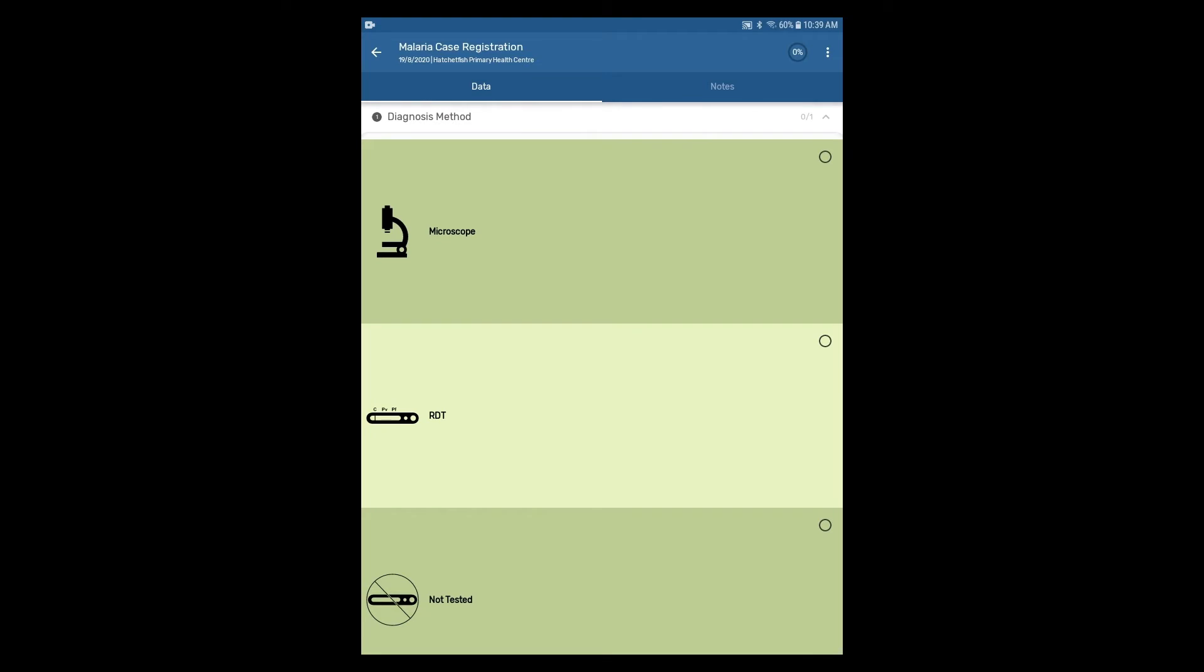Now we will fill in the details of the new malaria case event. For each element, options are selected by tapping on the option of interest on the screen.